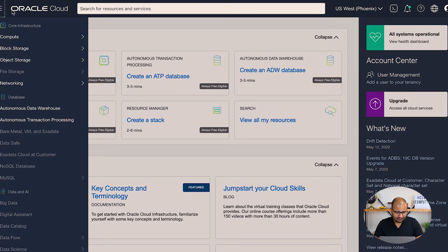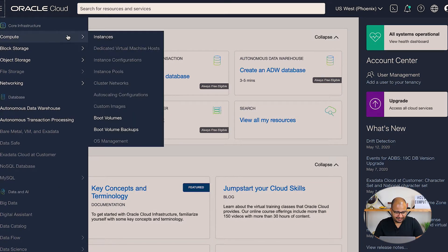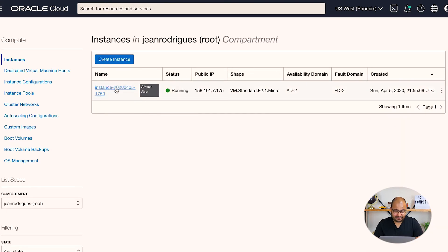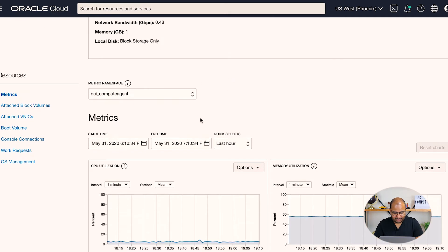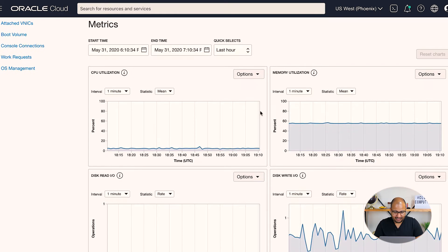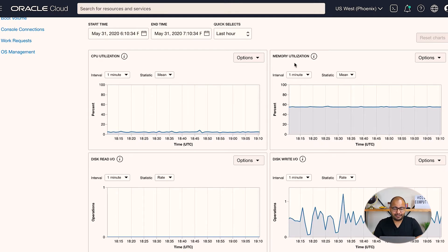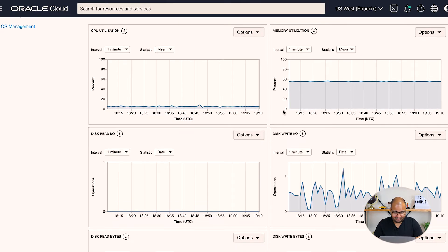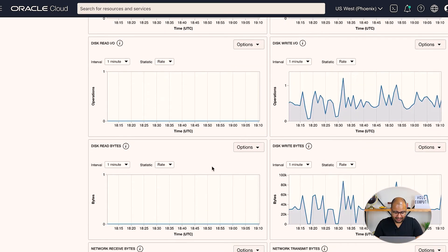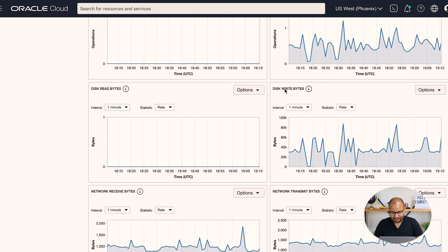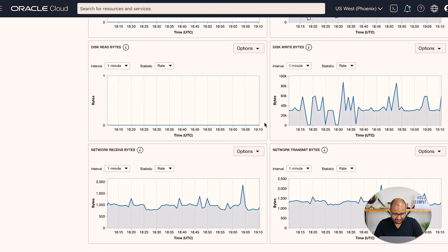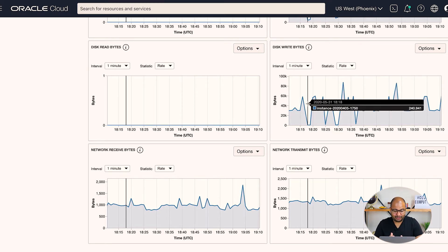Let's say you want to see the resource consumption of one of your OCI VMs. You can go to the top menu, select Compute, then Instances, and click on one of your instances. Scrolling down to the metrics section, you can see CPU utilization — currently pretty idle — memory utilization, disk IO read and write, disk read and write bytes, and network metrics showing bytes going in and out of your virtual machine.